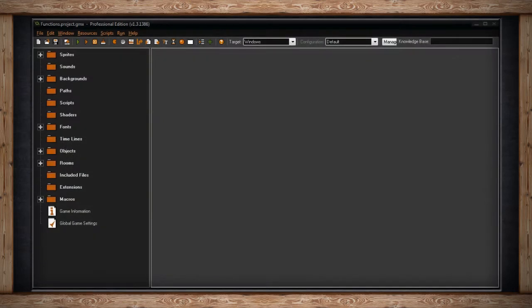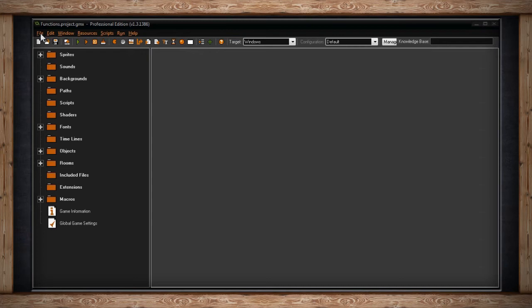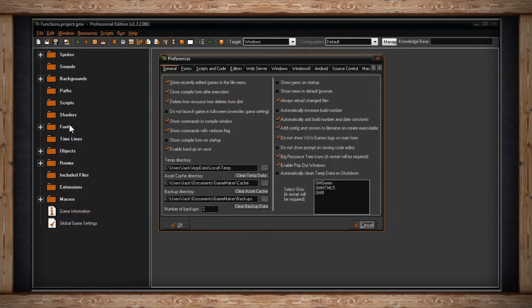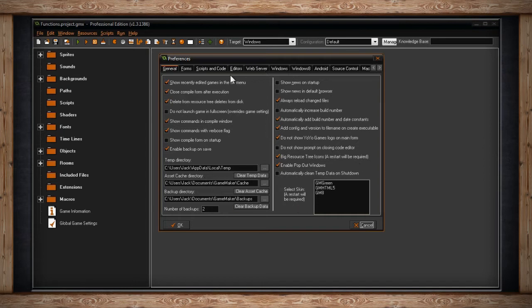One of the more important menu options that allow you to change the global features of GameMaker Studio is Preferences. To find Preferences, click on the File option in the main menus and near the bottom you'll find Preferences. If you click on it, a new window will open up. From here you'll be offered a lot of tabs to go through and a lot of options to change, so we'll tackle each one at a time.